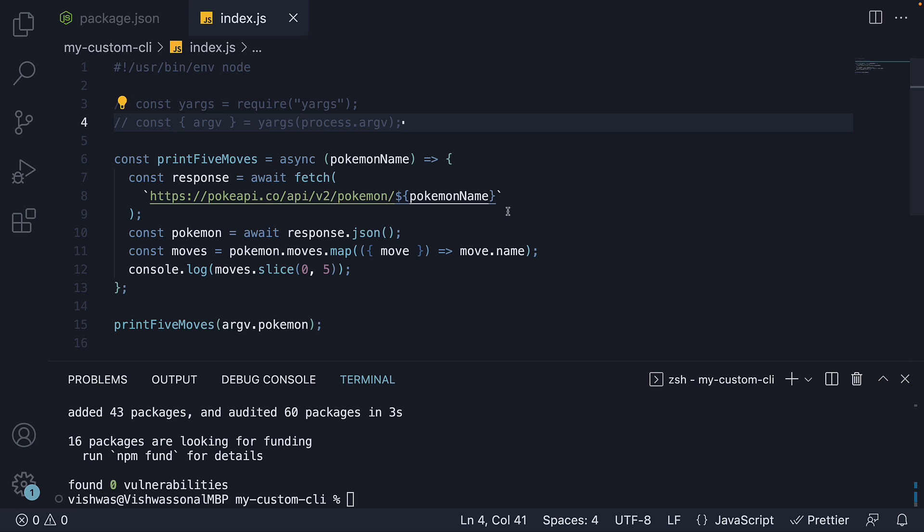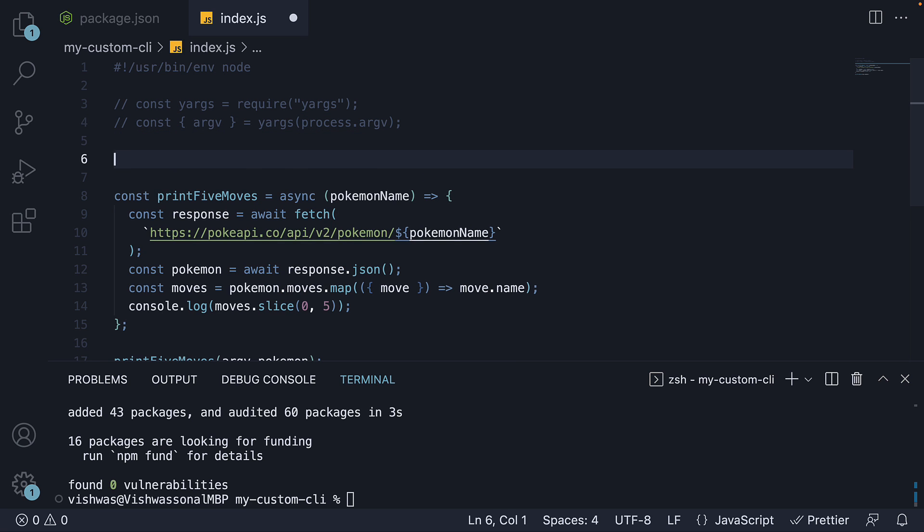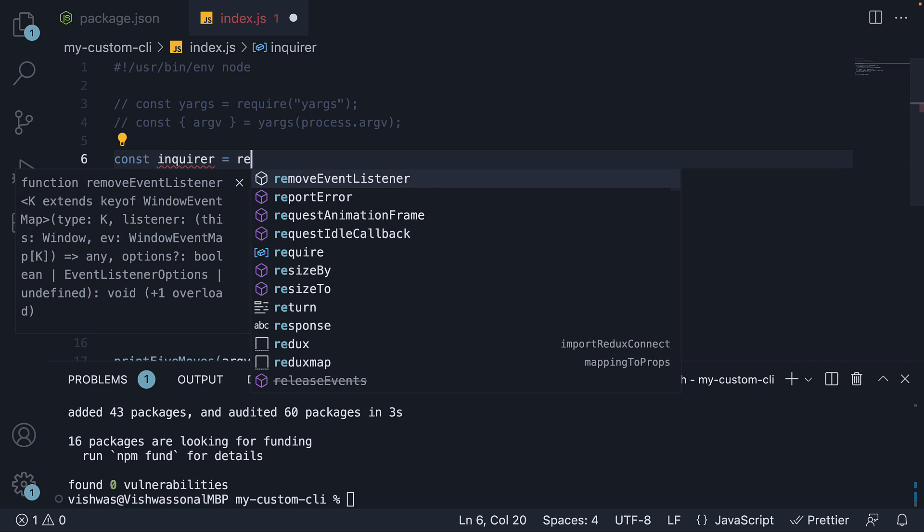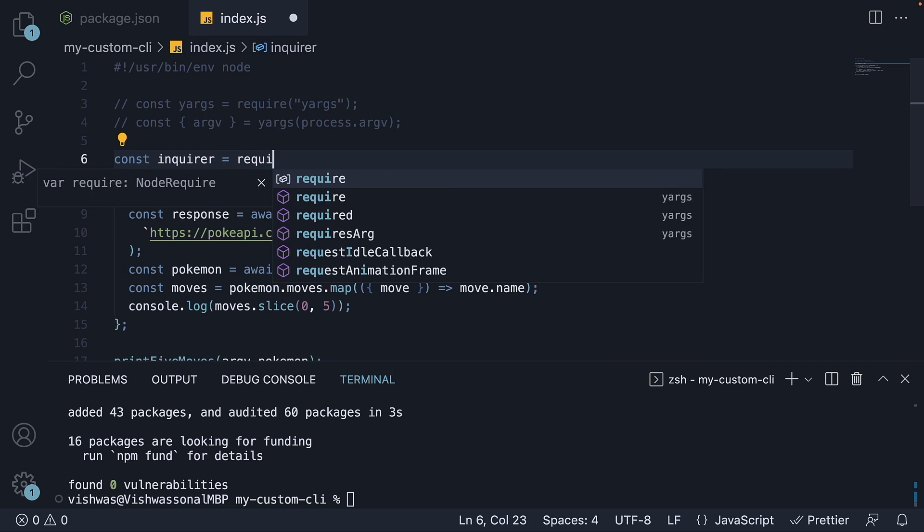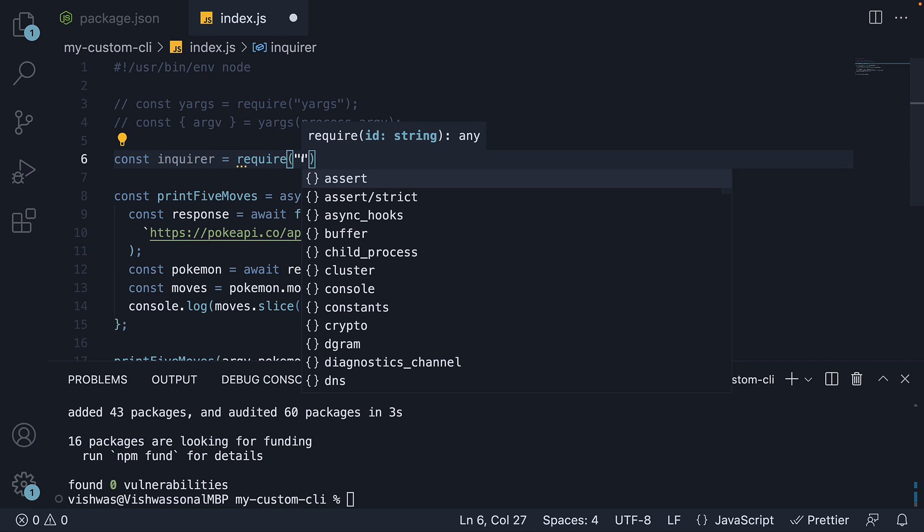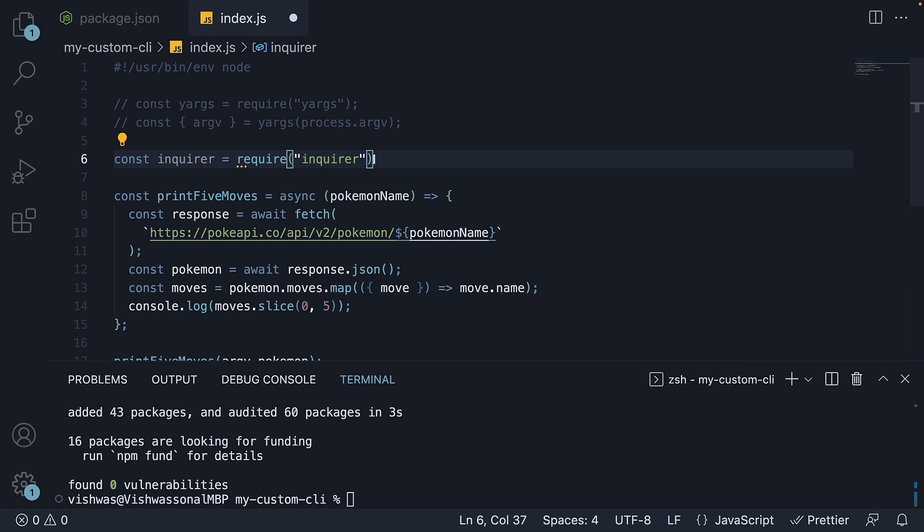Step three, let's import and use the package in index.js. At the top, const inquirer is equal to require inquirer.